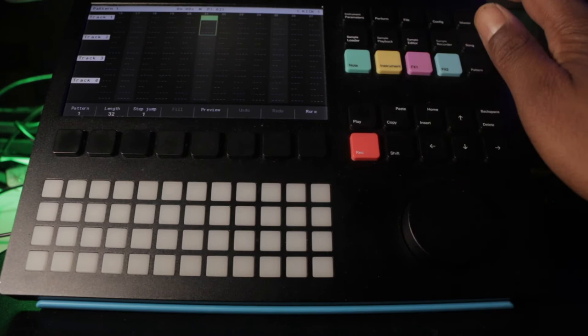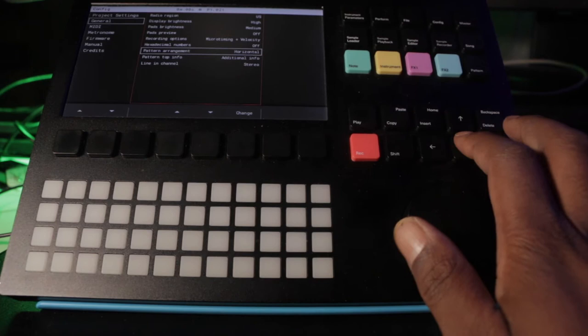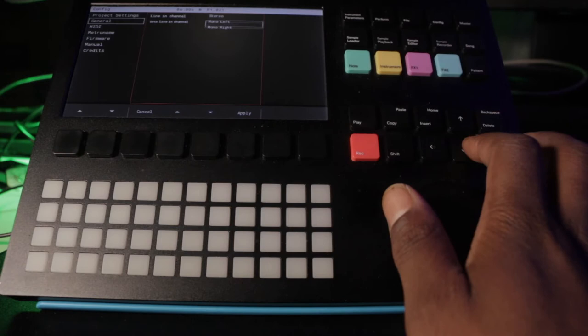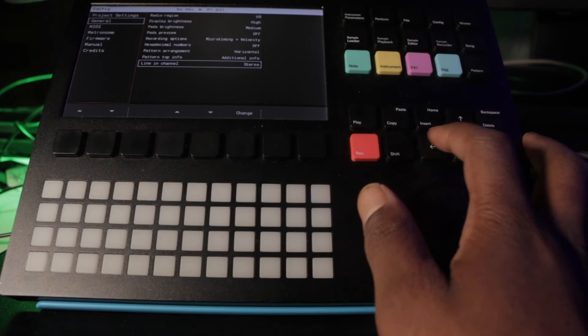Anyway, you can switch the pattern arrangement to horizontal which is super tight to me. I don't really use horizontal but you know, hey, you can switch it up. Also your line and channel you can change it from just stereo or you can have a mono left or a mono right. So that's pretty cool. I just keep mine on stereo.